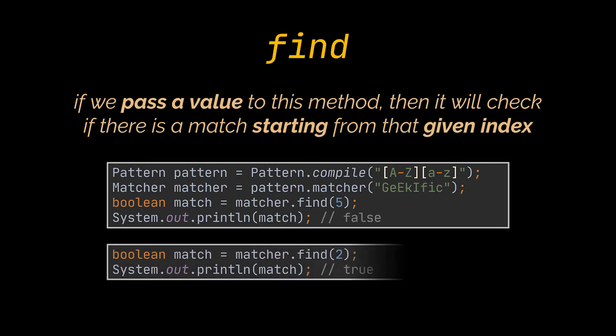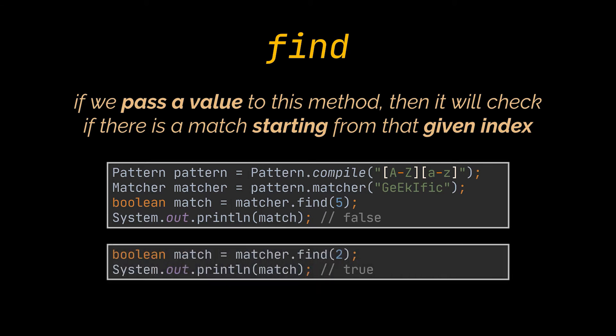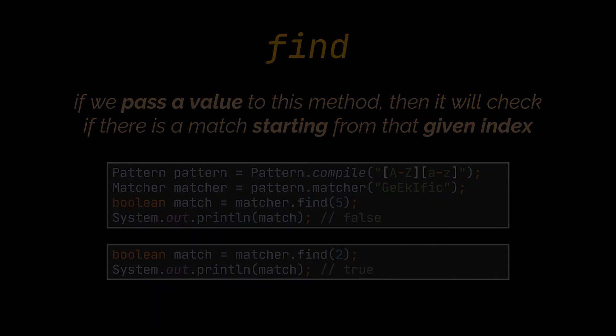However, if we pass to it, let's say 2, it will return true. Now, the next method, and the one I personally use the most, is the group method.